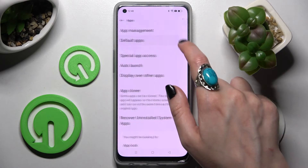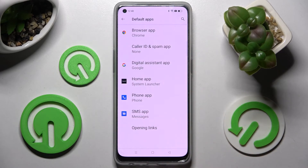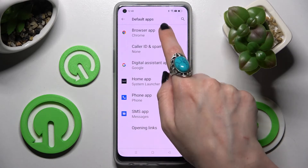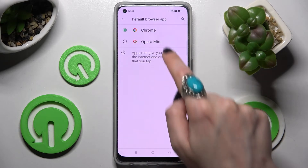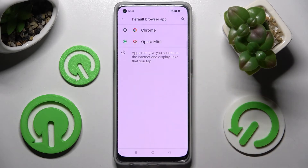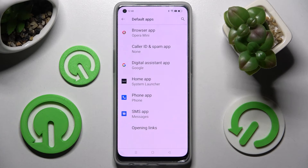Lastly, you need to choose one of those sections. I wish to change my browser, so I will go with Browser, click on the app that you want to set, in this case Opera, and simply go back. As you can see now, my default app has changed.